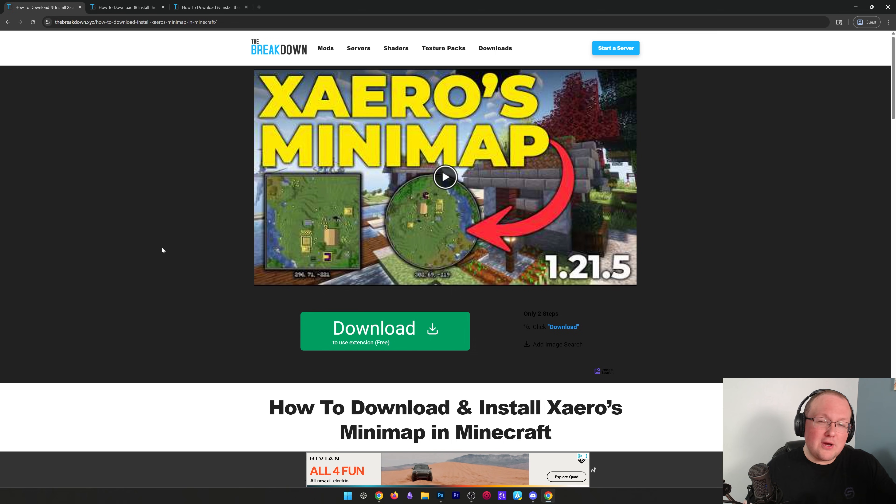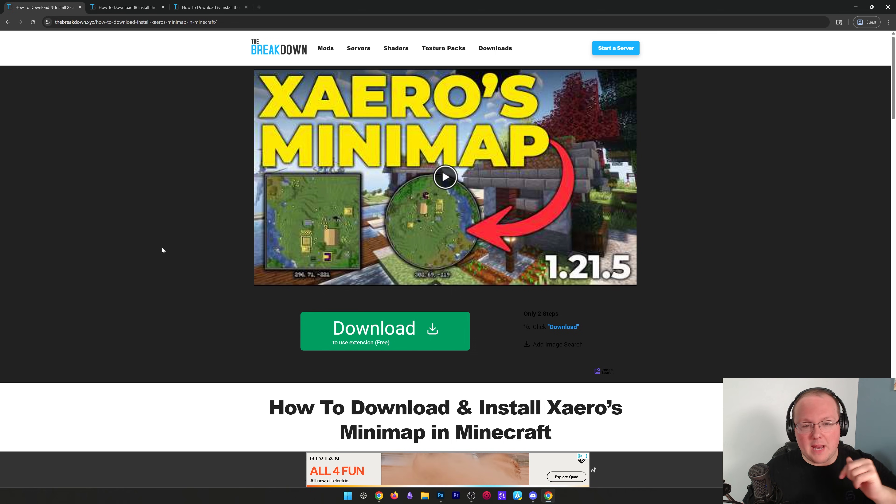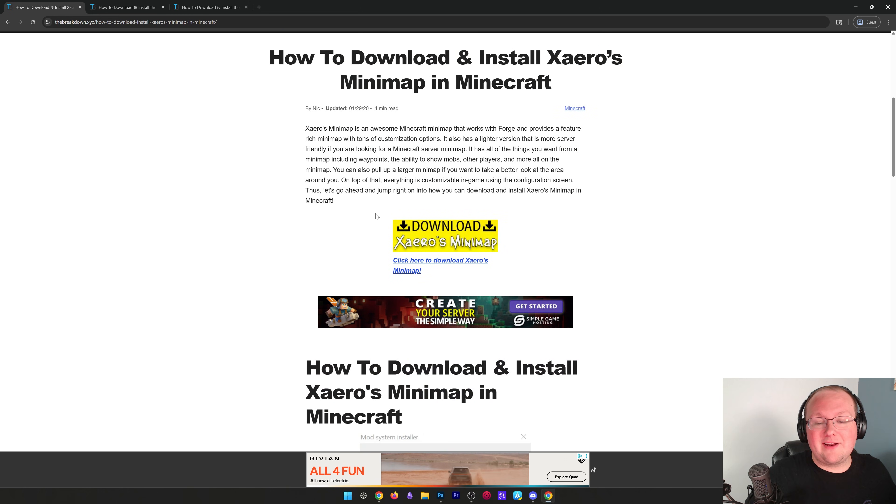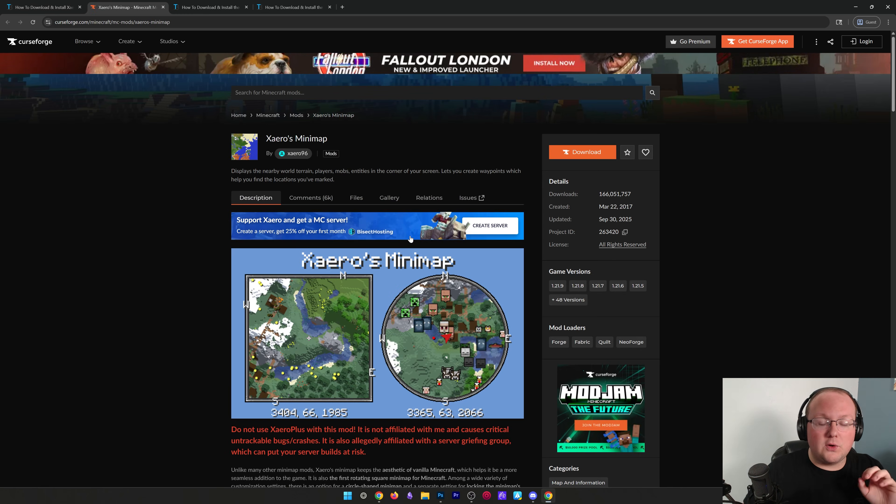First things first, go here, it's the second link down below in the description. And once you're here, scroll down and click the Download Xero's minimap button to go to the official download page.